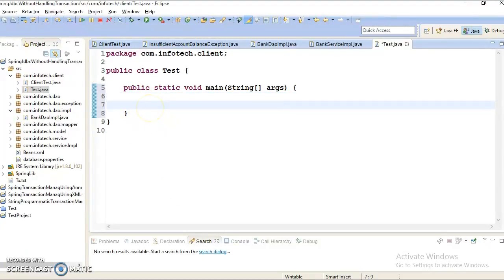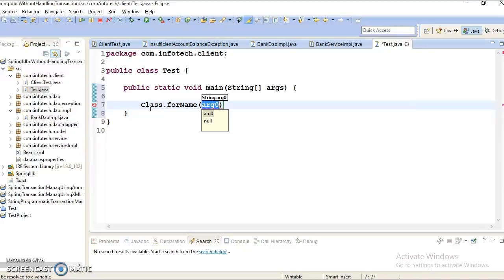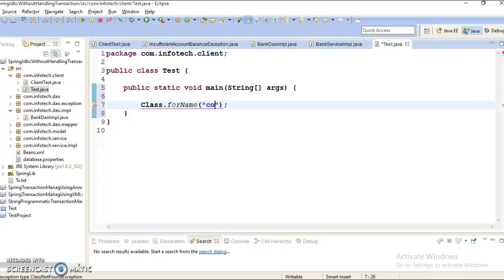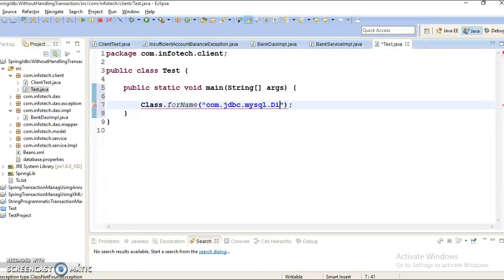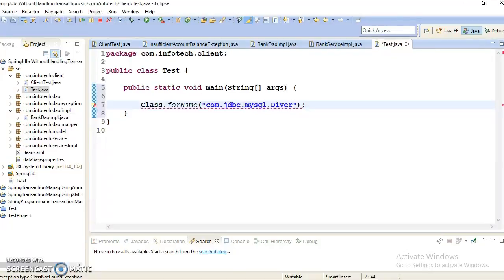So first use case of control one. Like suppose if you are working with JDBC then you might have written code like this. Class dot for name and here you are specifying the qualified name of your driver class com.jdbc.mysql.driver. And this guy is throwing an exception because class.forName is a factory method which is inside the java.lang.class package. And this class throws a class not found exception and that exception is a checked exception. So this code you will have to wrap either inside the try catch block or you need to throw this out by using throws keyword.